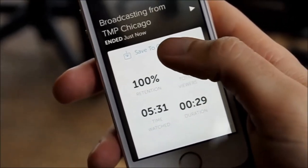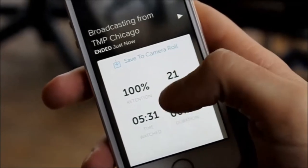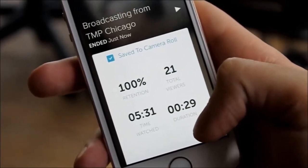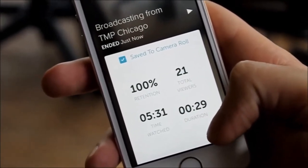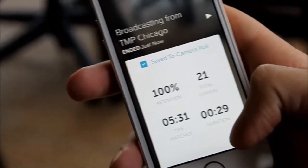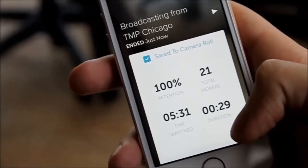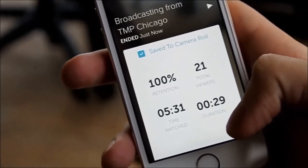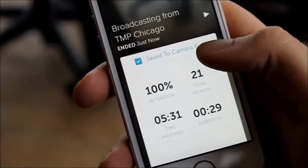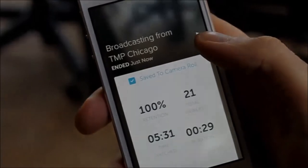We can also save this broadcast to our camera roll. So although these broadcasts are ephemeral, we can actually upload them to YouTube or somewhere else online for job candidates to see after the fact.